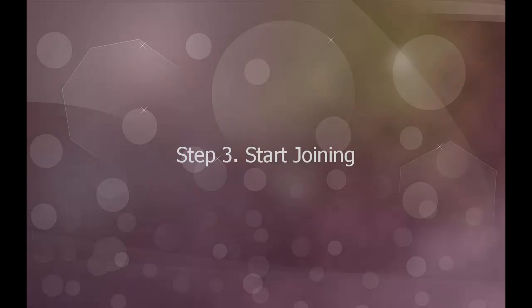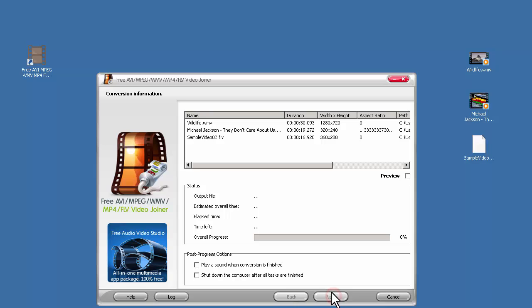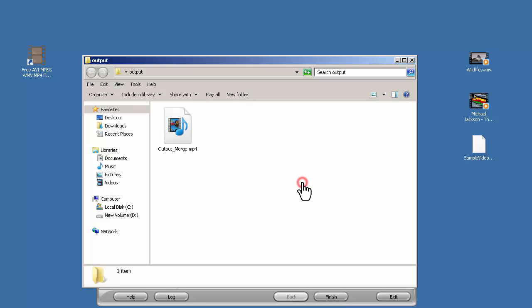Step 3: Start joining. Click join now button to start joining. When the process is over, click open folder to find the joined video.